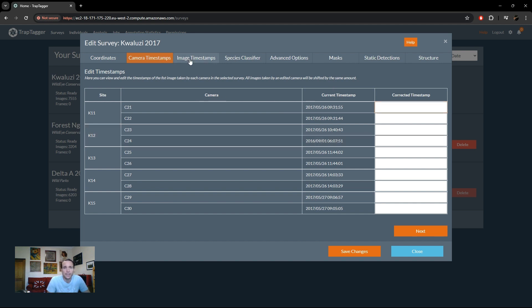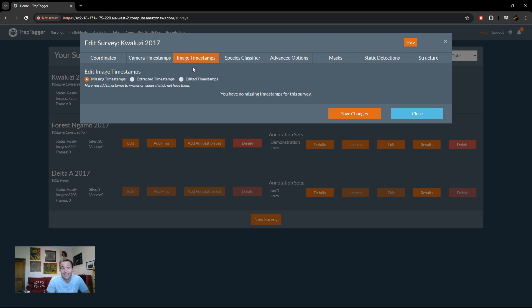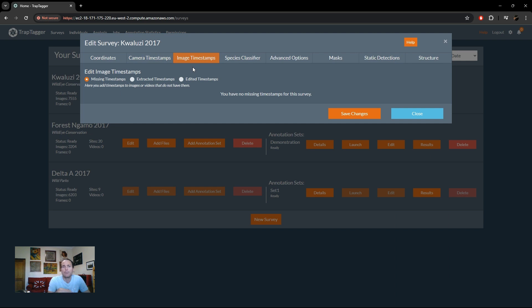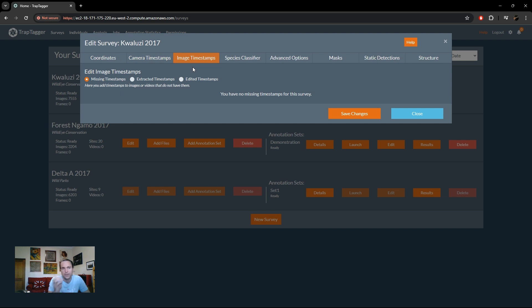The next option is to edit image timestamps. So this, as I've said in pre-processing stages, this is not really applicable to most people as most images have nice, easily extractable timestamps in them. But if you have images where your EXIF data has been wiped for whatever reason, or if you have videos where there is no machine readable timestamps and you need to visually extract those timestamps, you will have use for this tab here.